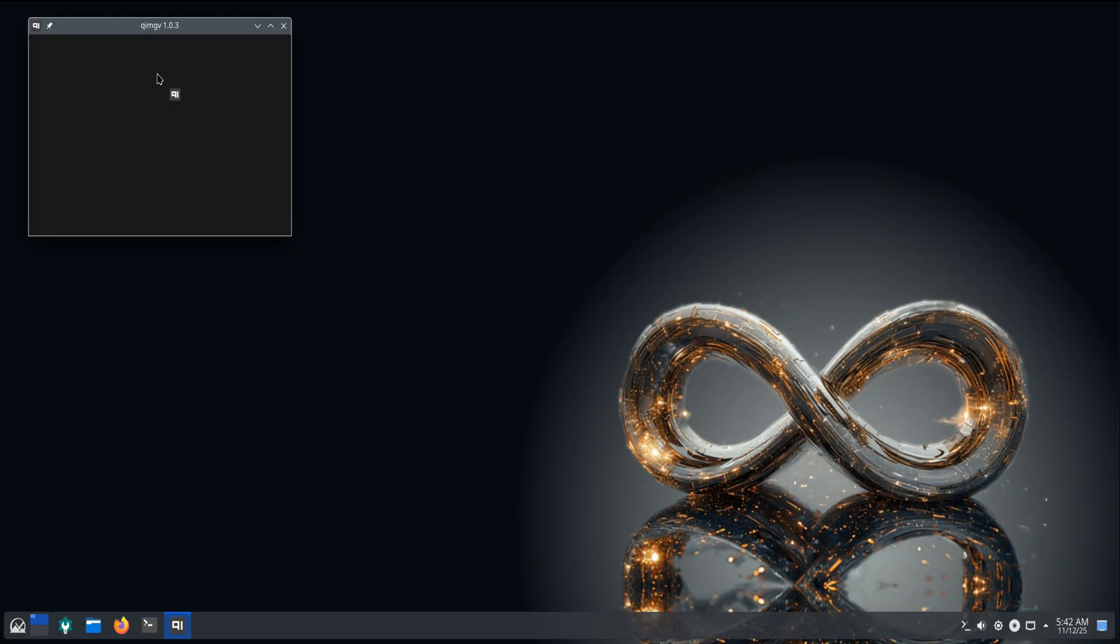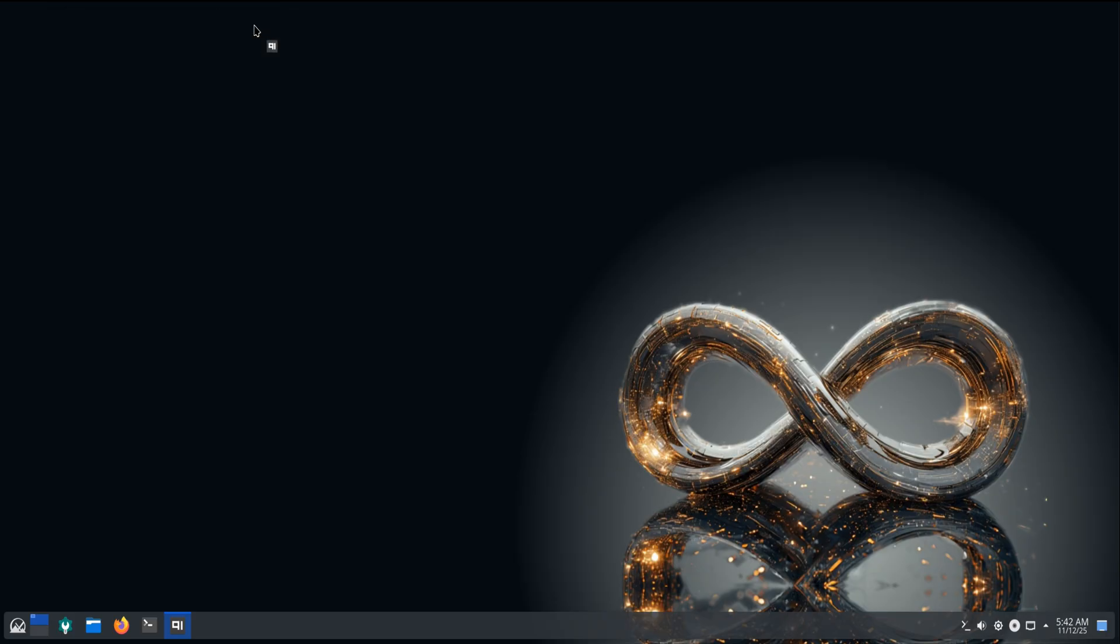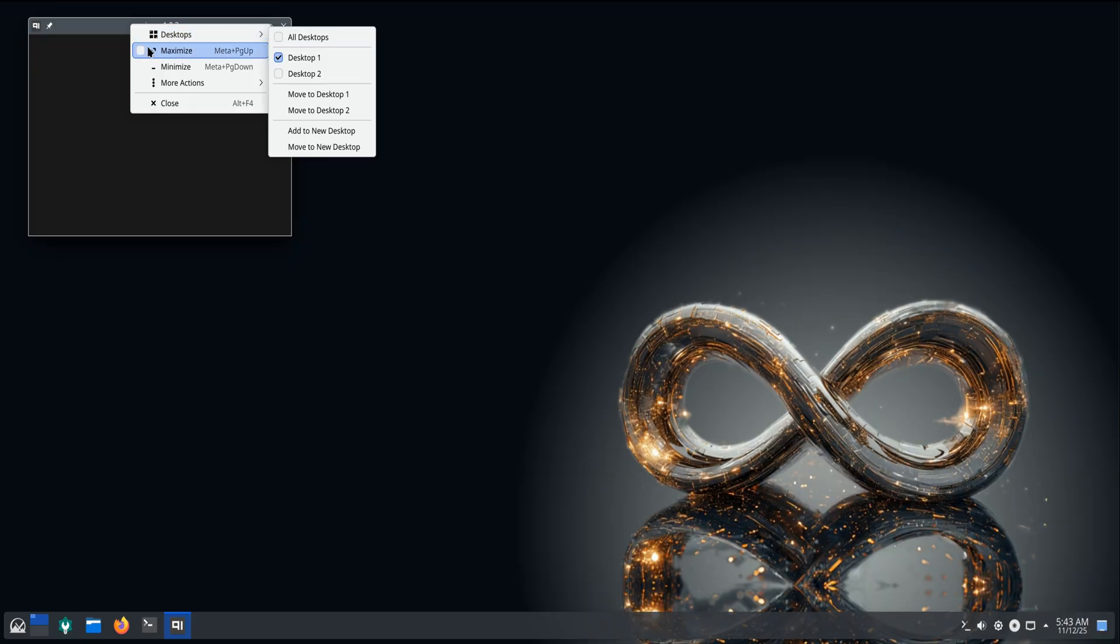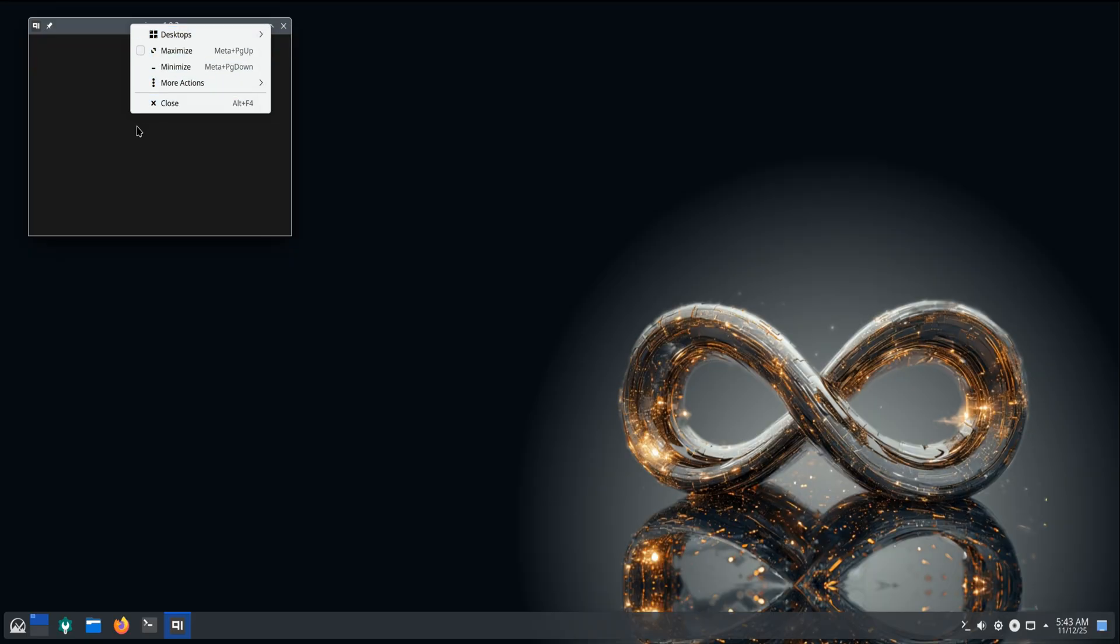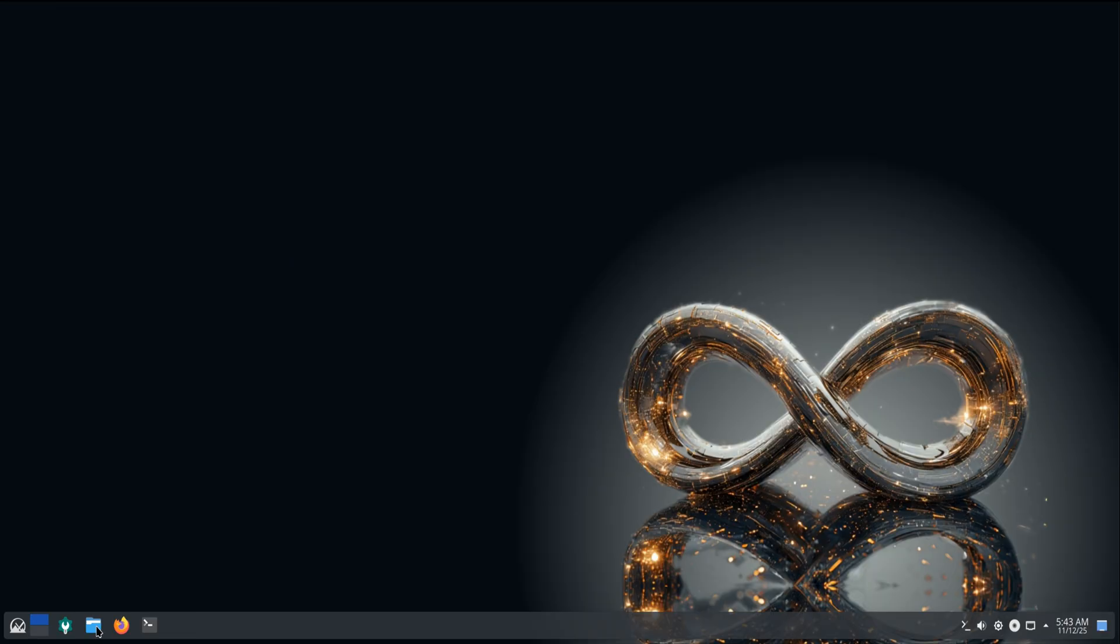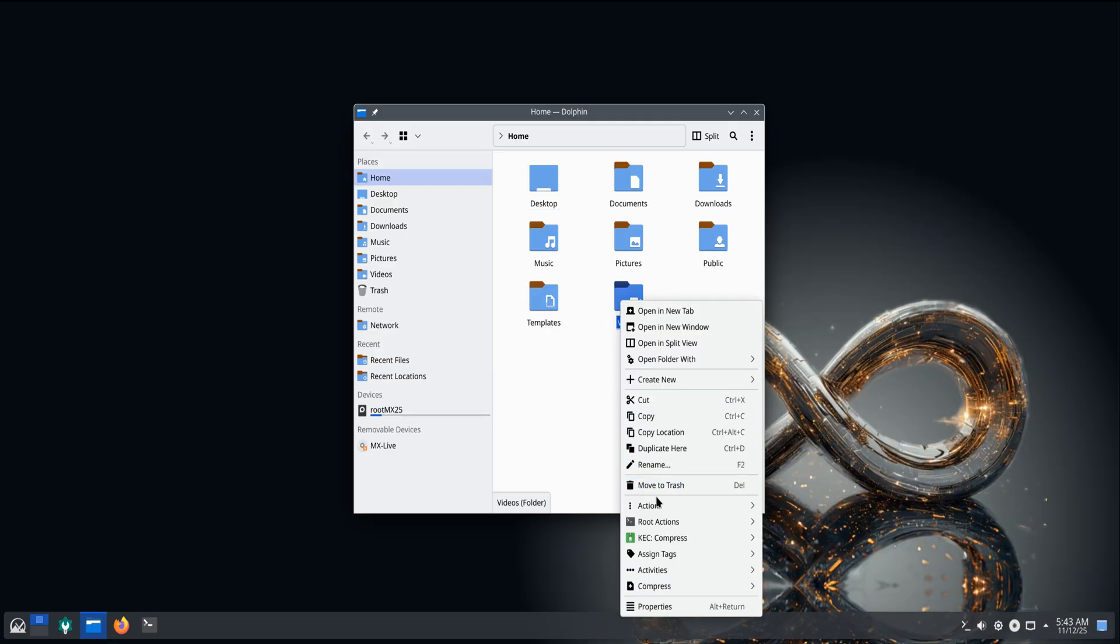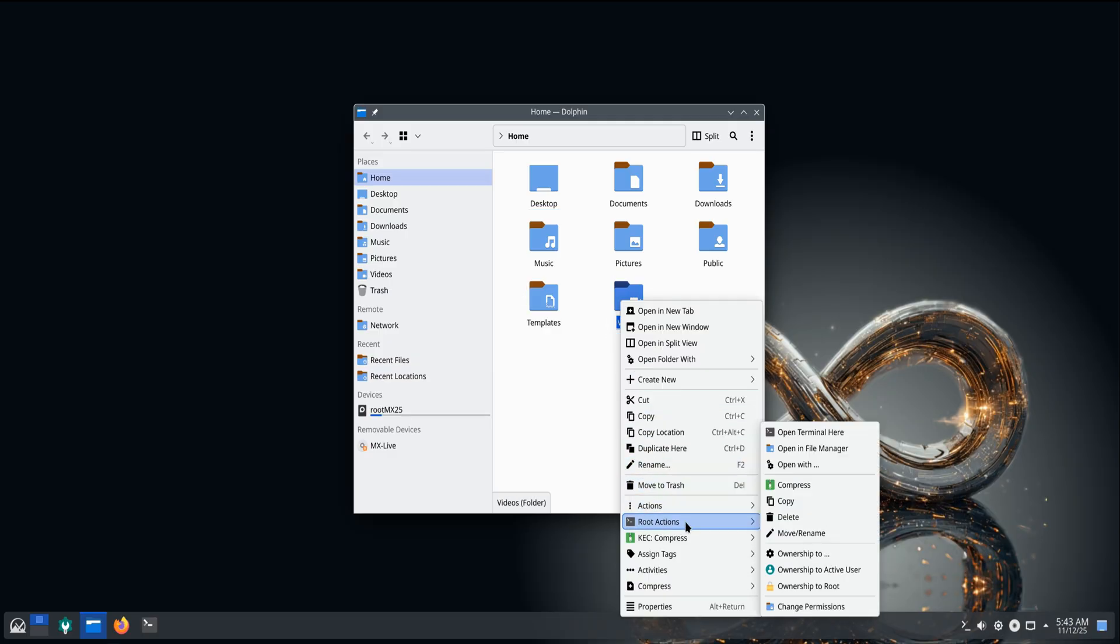In the KDE edition, a few desktop refinements make everyday use even better. QIMGV replaces GwenView as the default image viewer. It's lightweight and opens instantly. Dolphin, the file manager, adds root actions and smoother service menus.